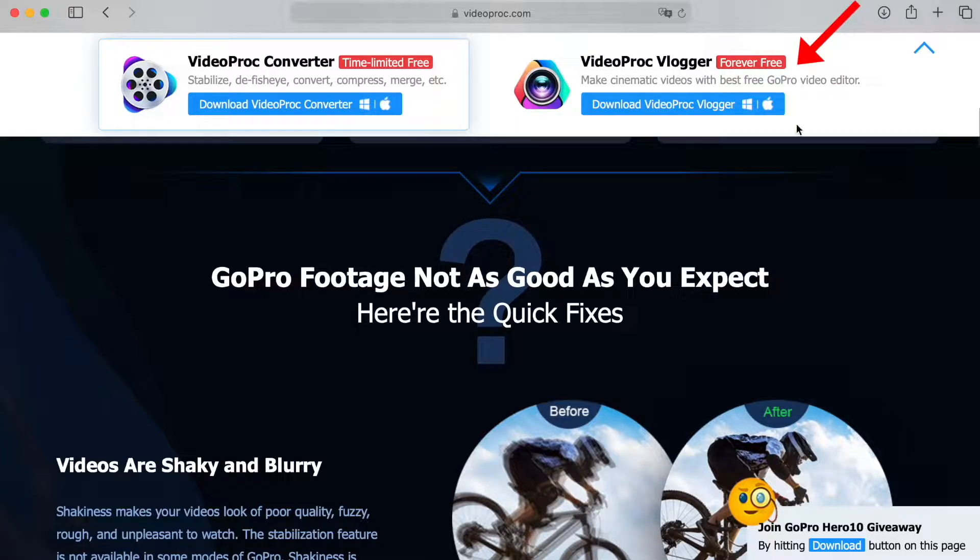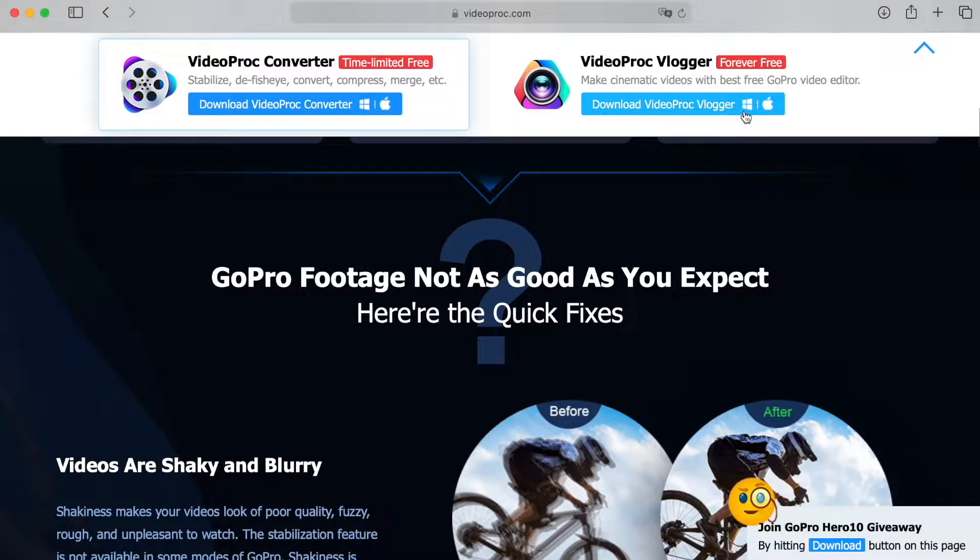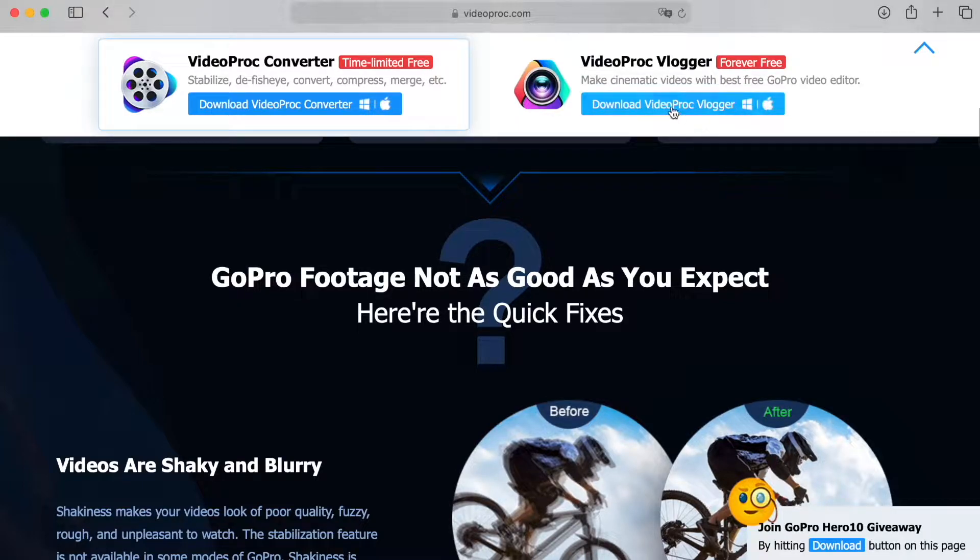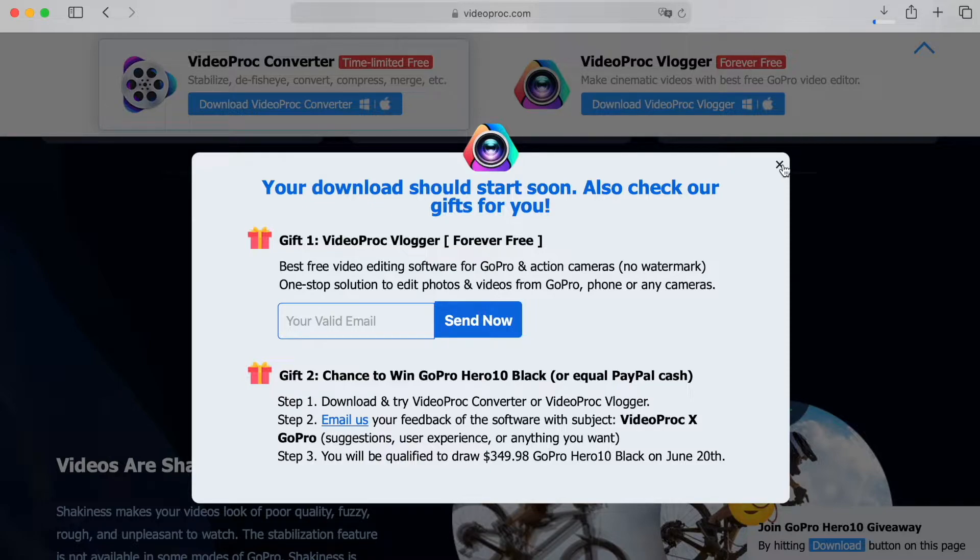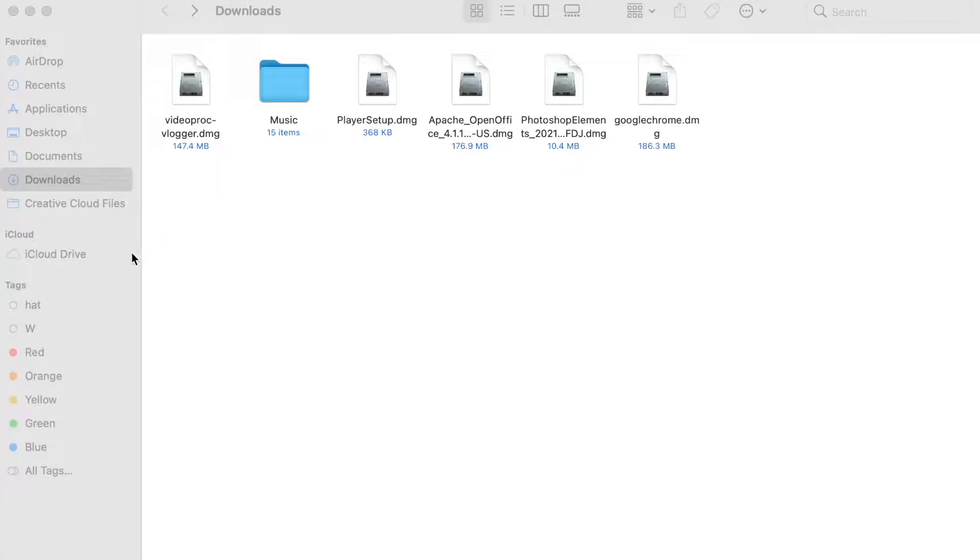You can also see that it's always free to download and use. The software works for both Windows and Mac and once you click on download, it will automatically download the right software that fits your operating system.